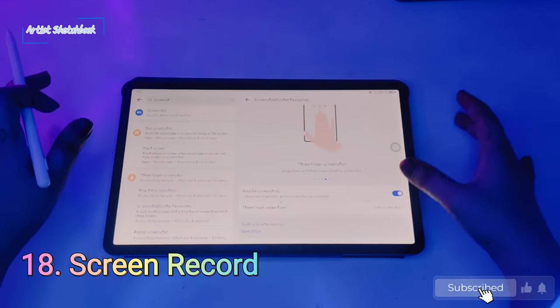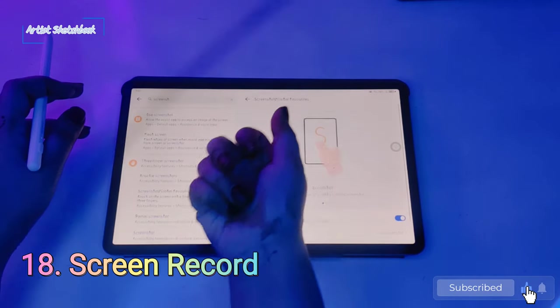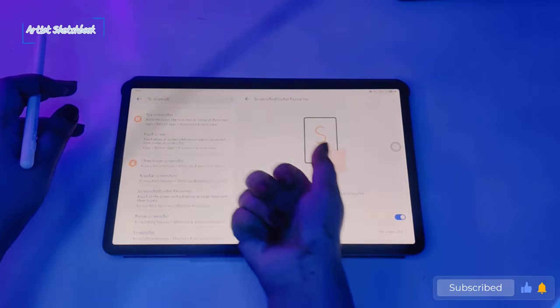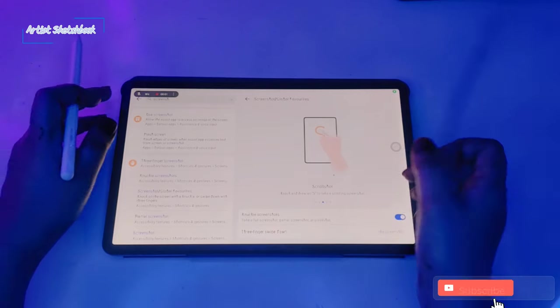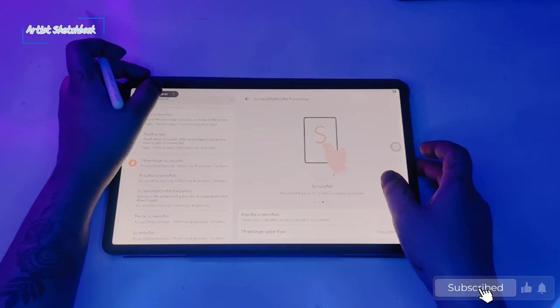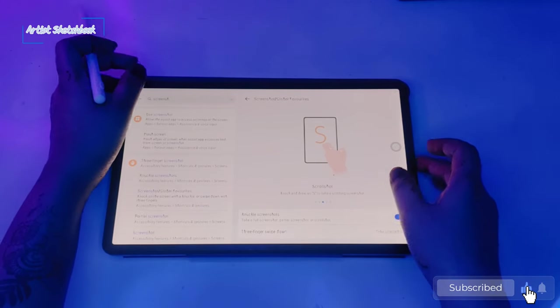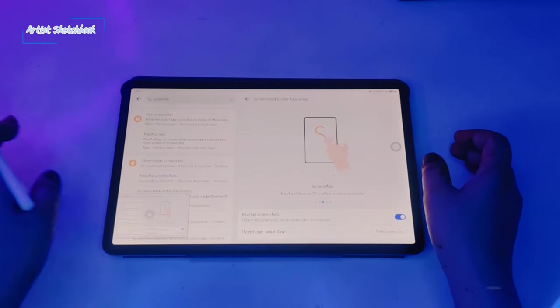Another feature is tap with your knuckle and make an S like this to start screen recording.